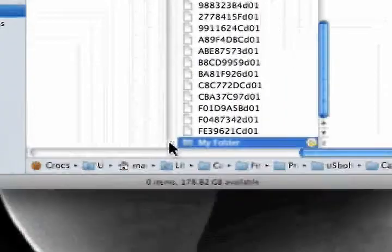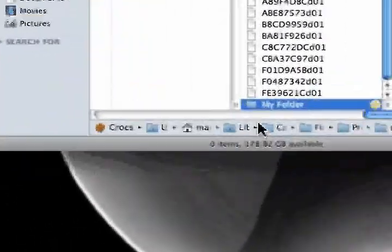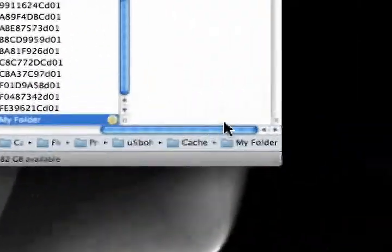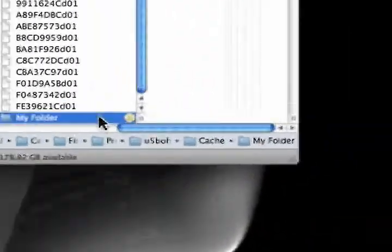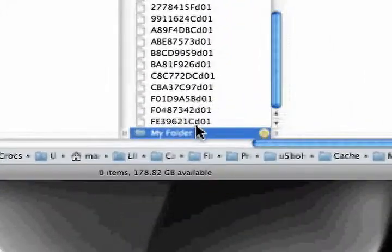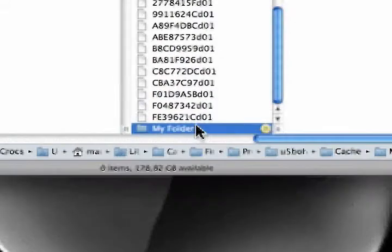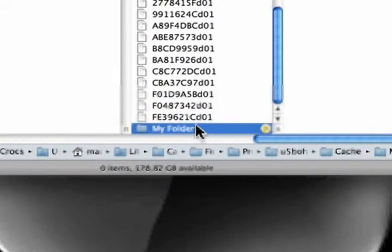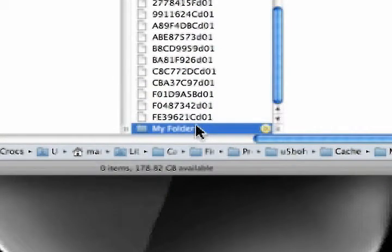and even though we have this long path right here, it takes us right to it with Command-R. So Command-R is the reveal for Finder with aliases.